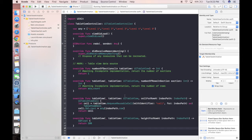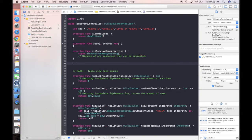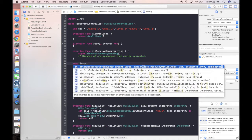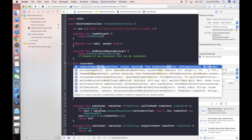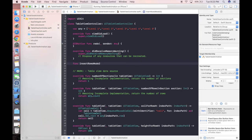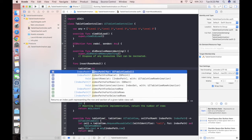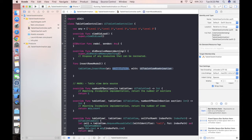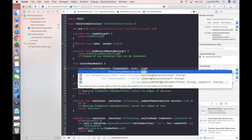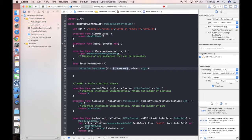Next we're going to do some simple animation to move in all the rows together. We create a function called insertRowsMode1. In this function we use tableView.insertRows(at: indexPaths, with: animation). For the animation we can use .right — this means we animate the rows coming in from the right side to the left side.